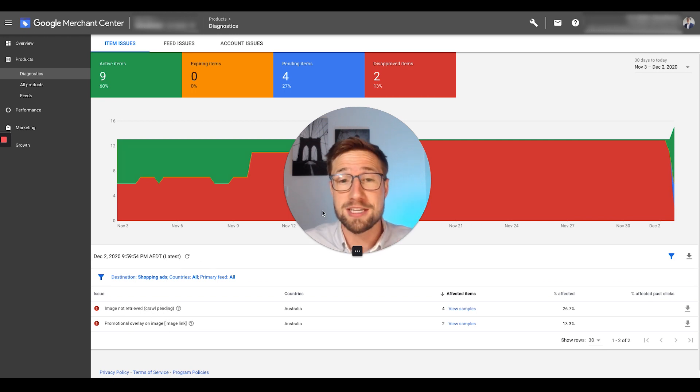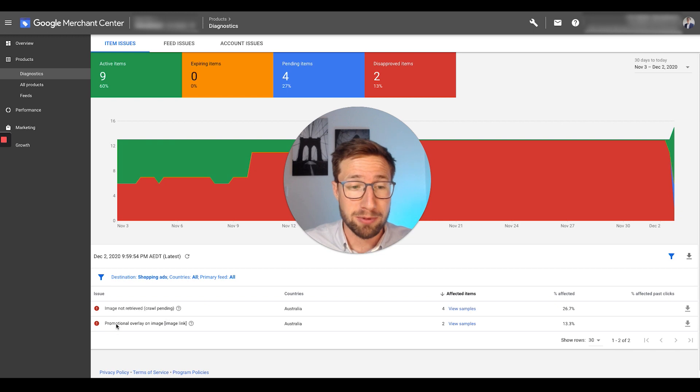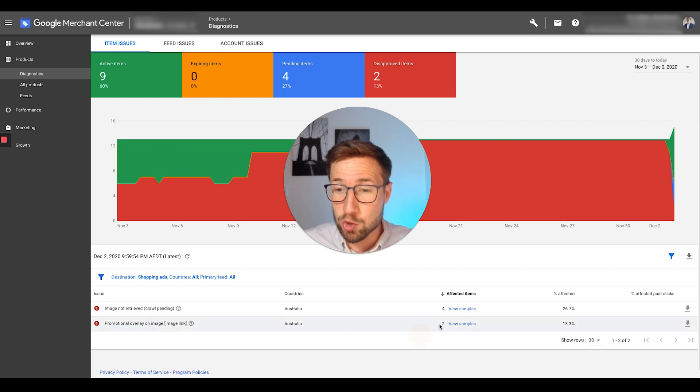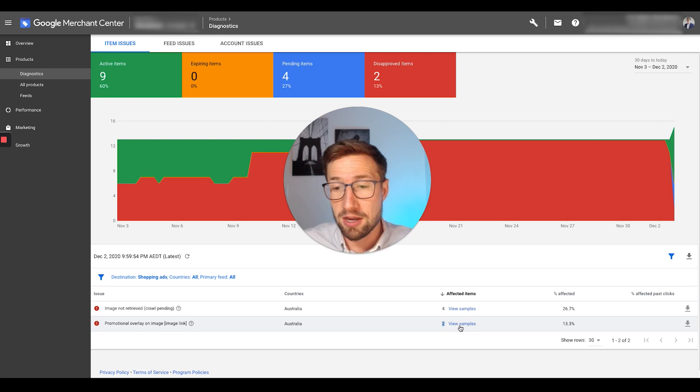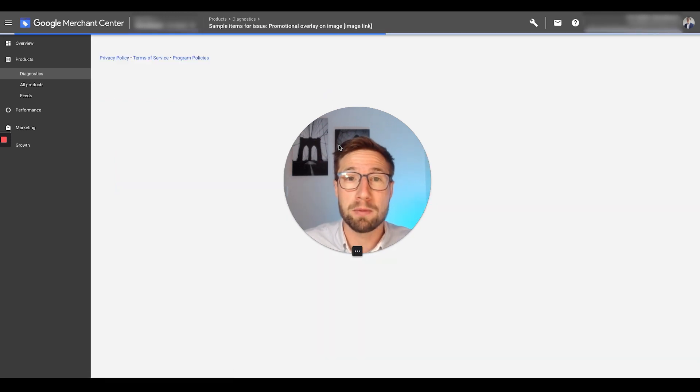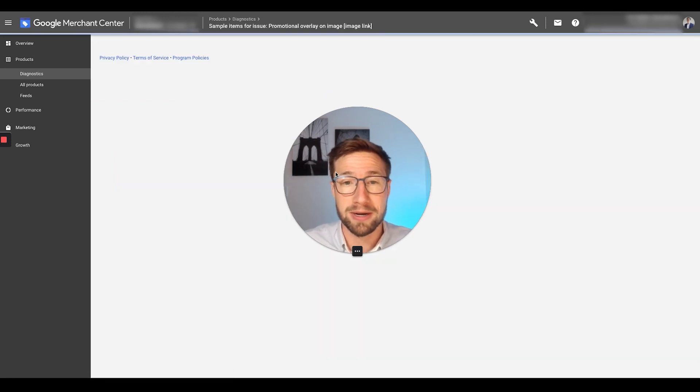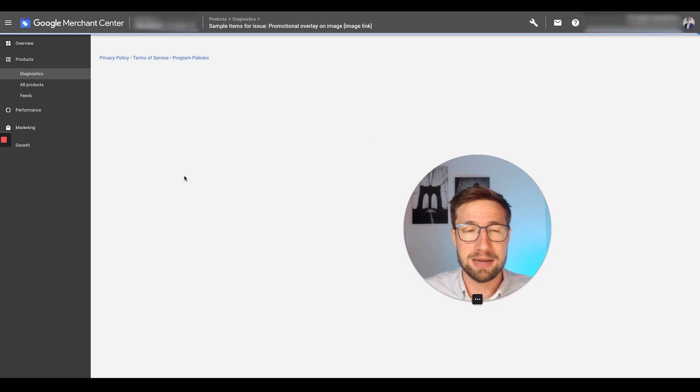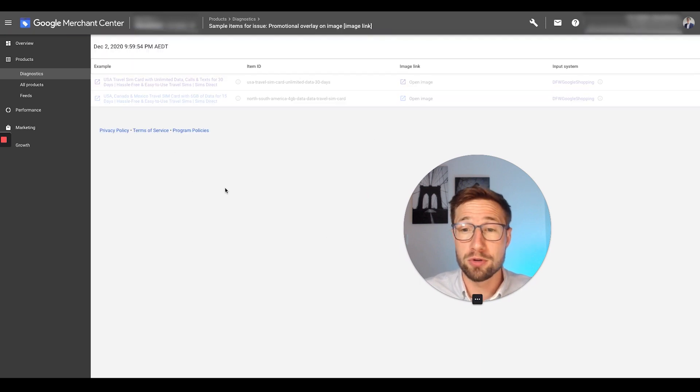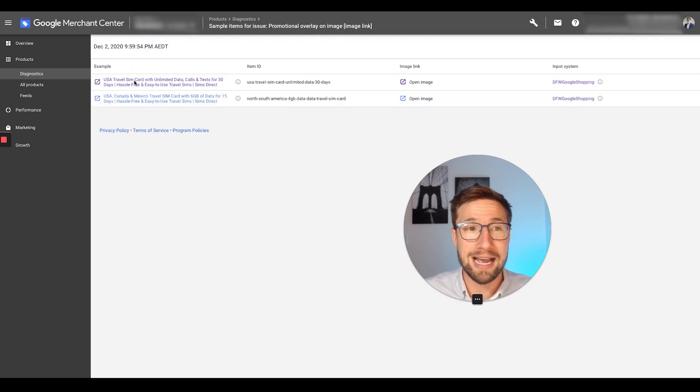So you'll see this in your account here. It says promotional overlay, the problem right there. And we've got two items affected here. Maybe you have more items affected. This is the number of products. You can see exactly what products are affected by just calling view samples and then opening up this tab here and it's going to show you the actual products affected. So we'll see, let's open up this image.